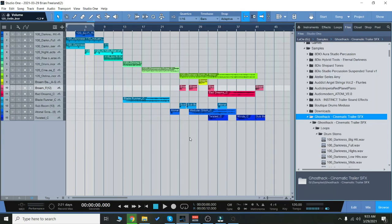Hey everyone, Brian here with Audio Plugin Deals. Today we're going to check out some of the sounds included in the Ghost Hack Cinematic Trailer Sound Effects Sound Pack.